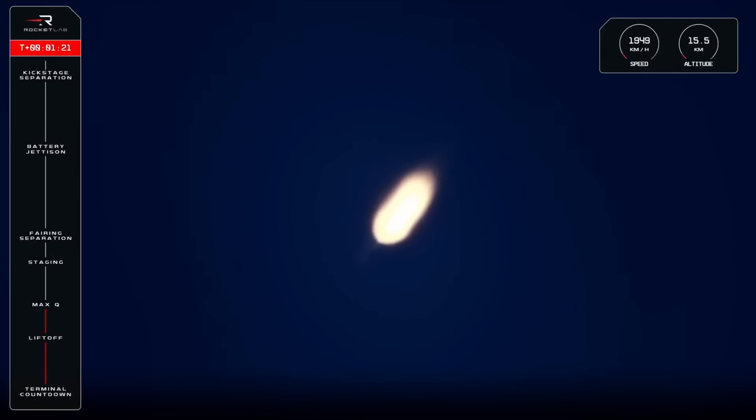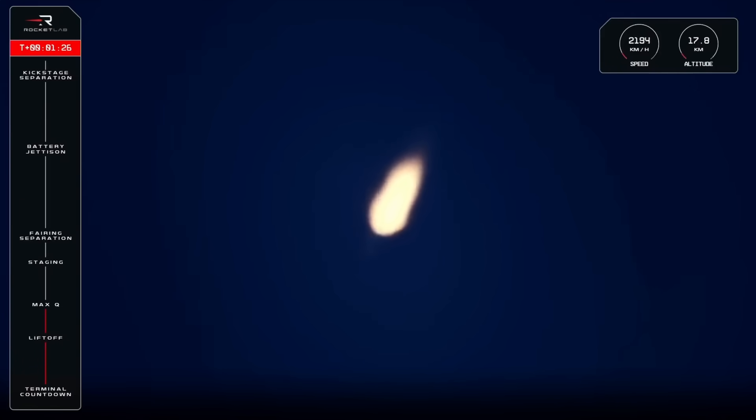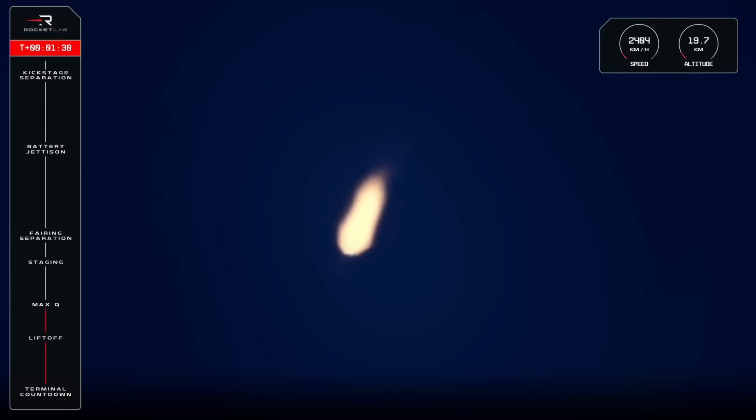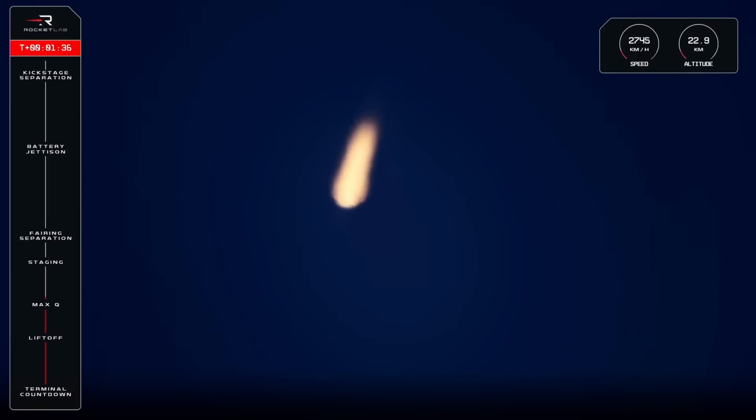Confirmation from Mission Control, we have successfully cleared max Q and are on track to reach the next milestone, MECO or main engine cutoff, in approximately 90 seconds. We are now travelling at 2500 km an hour and have reached an altitude of 22.8 km and climbing.